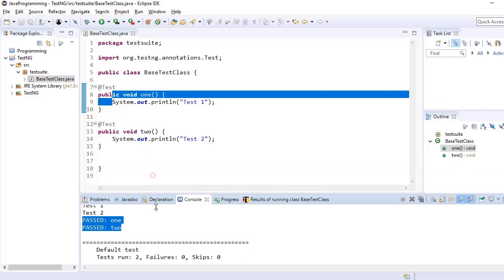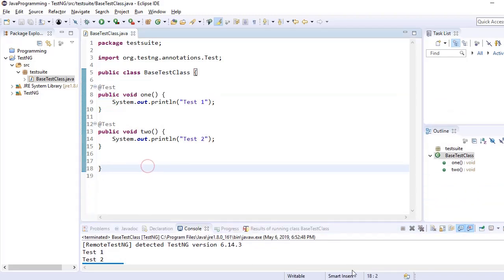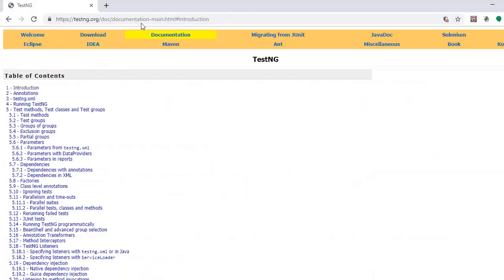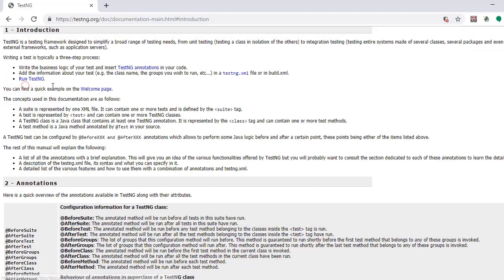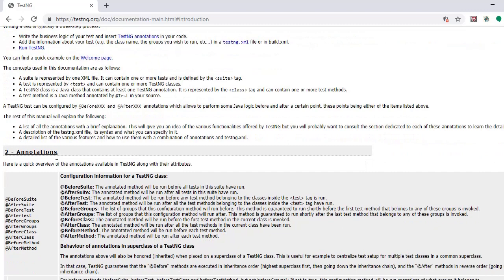So we will extend this discussion further and we go to the official documentation of TestNG. We go to this documentation part and this was the introduction part which we have covered and the second topic is annotations.